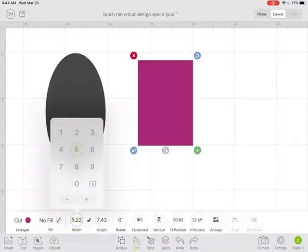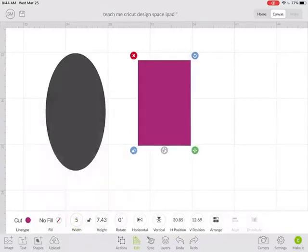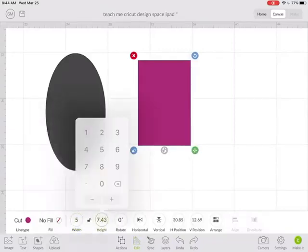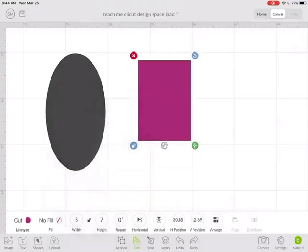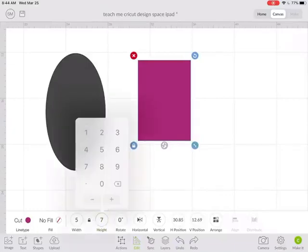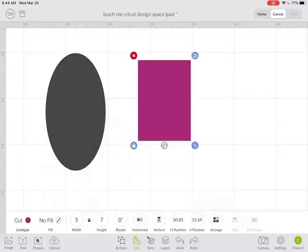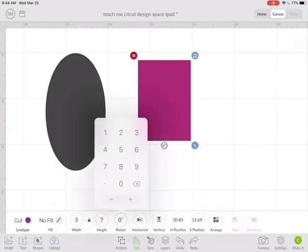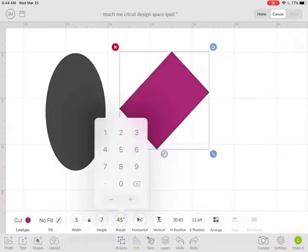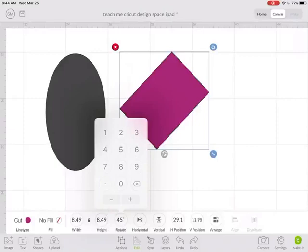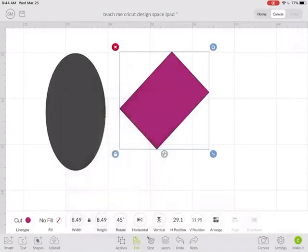Say I know I want this rectangle to be five inches by seven inches. I can type that in. It resized disproportionately because I have it unlocked. If I had locked it, it would have resized proportionally. To rotate, I can go 45 degrees and it rotates.